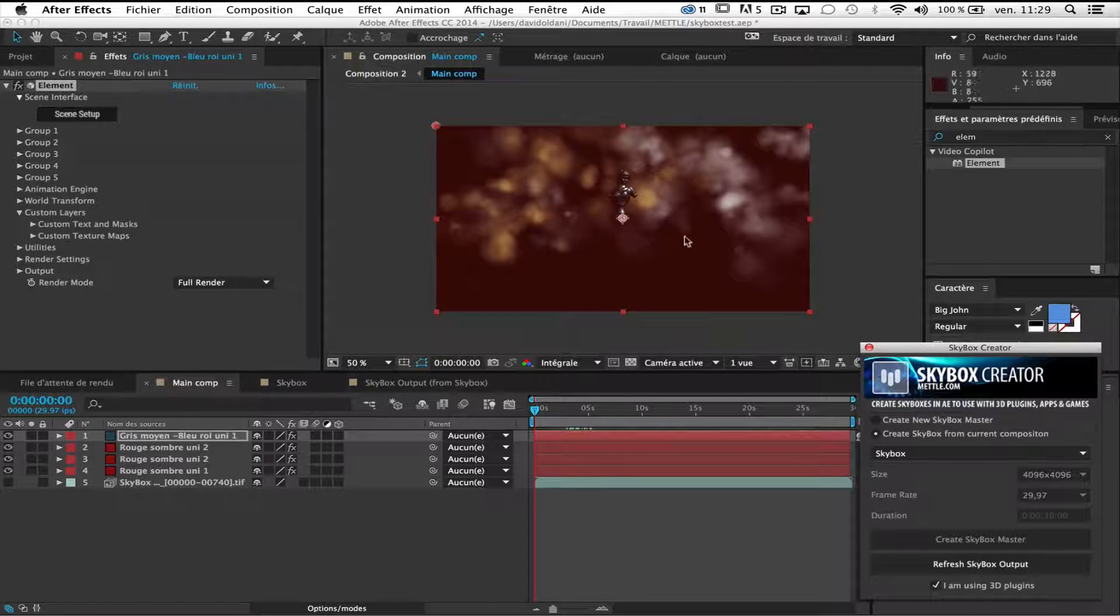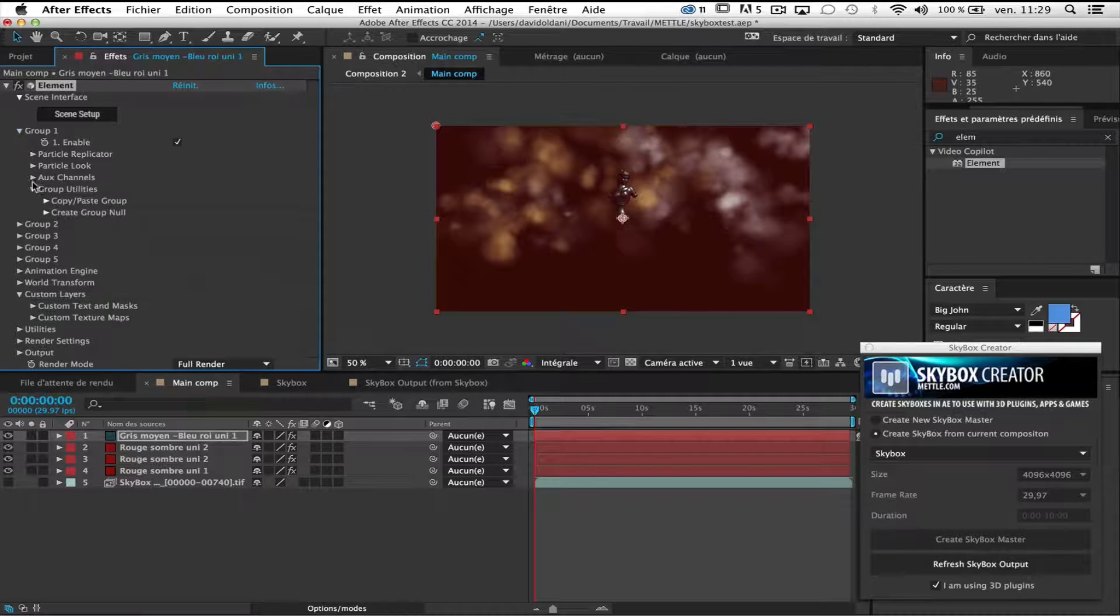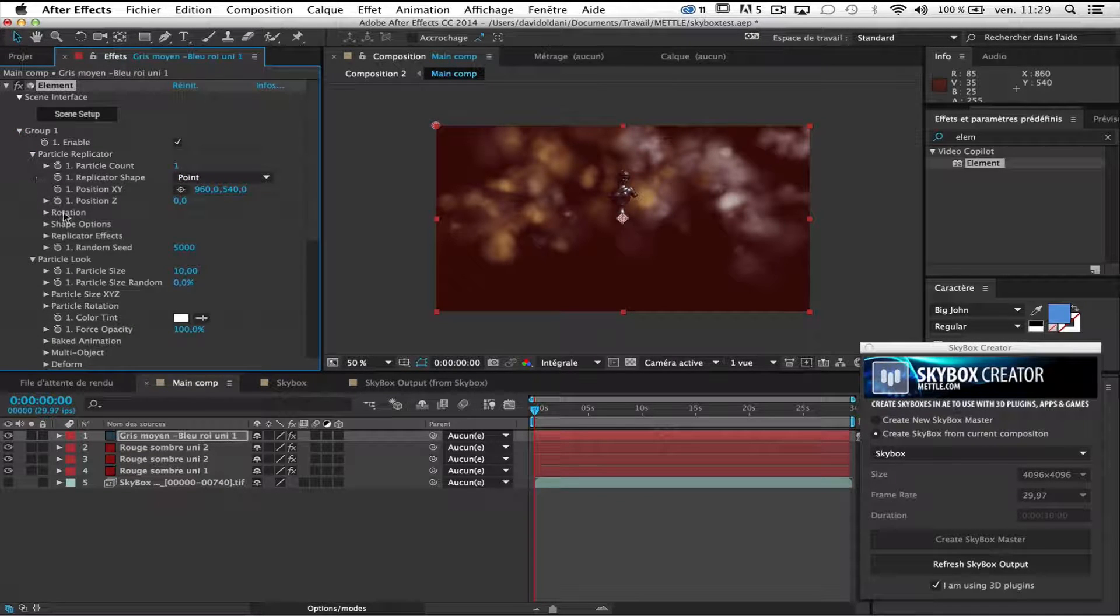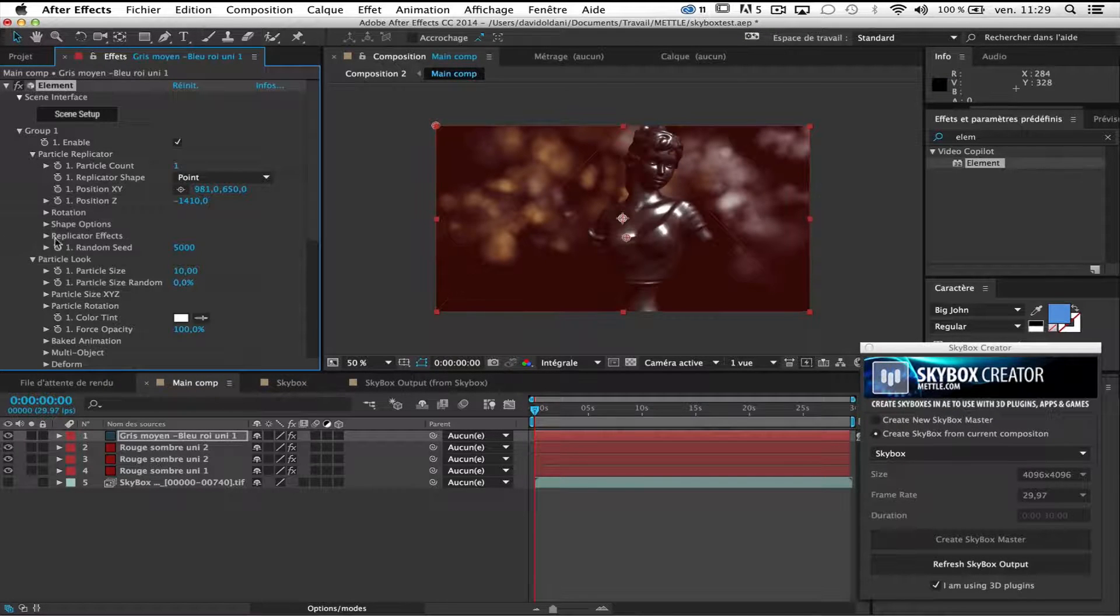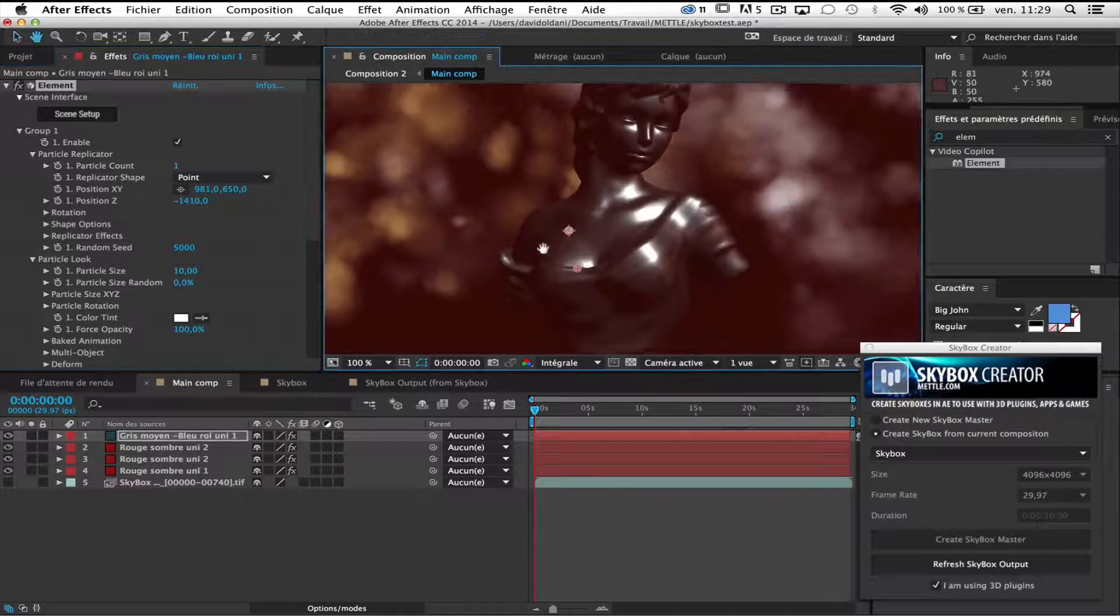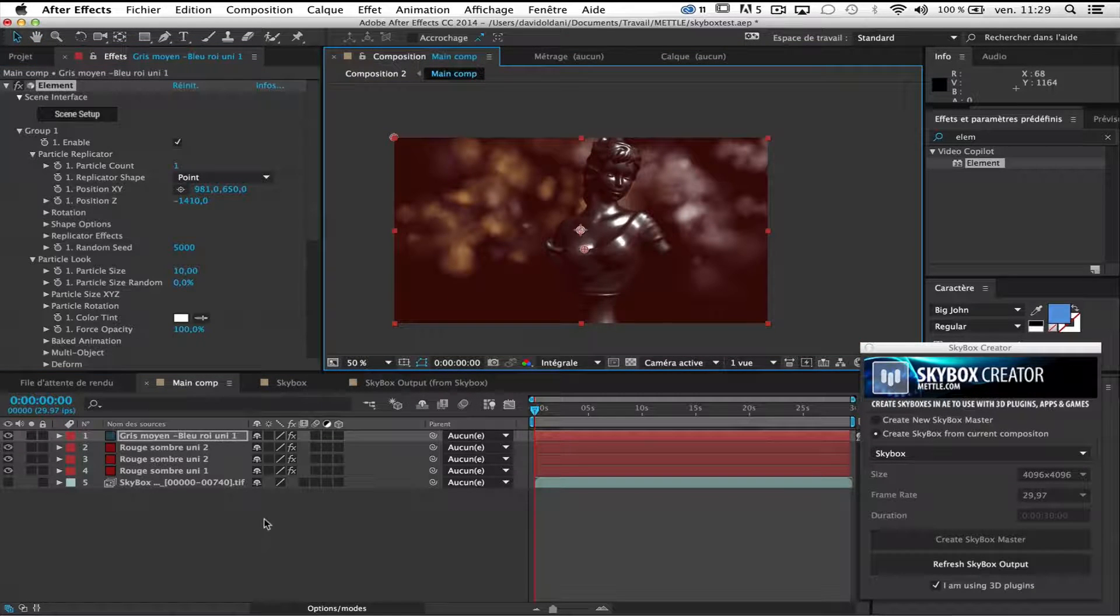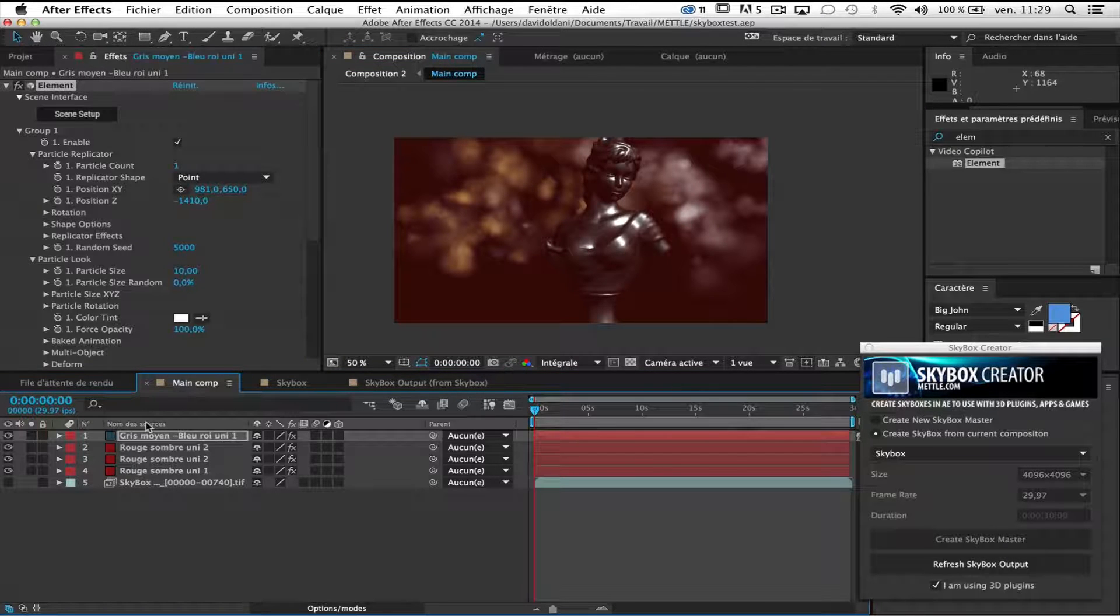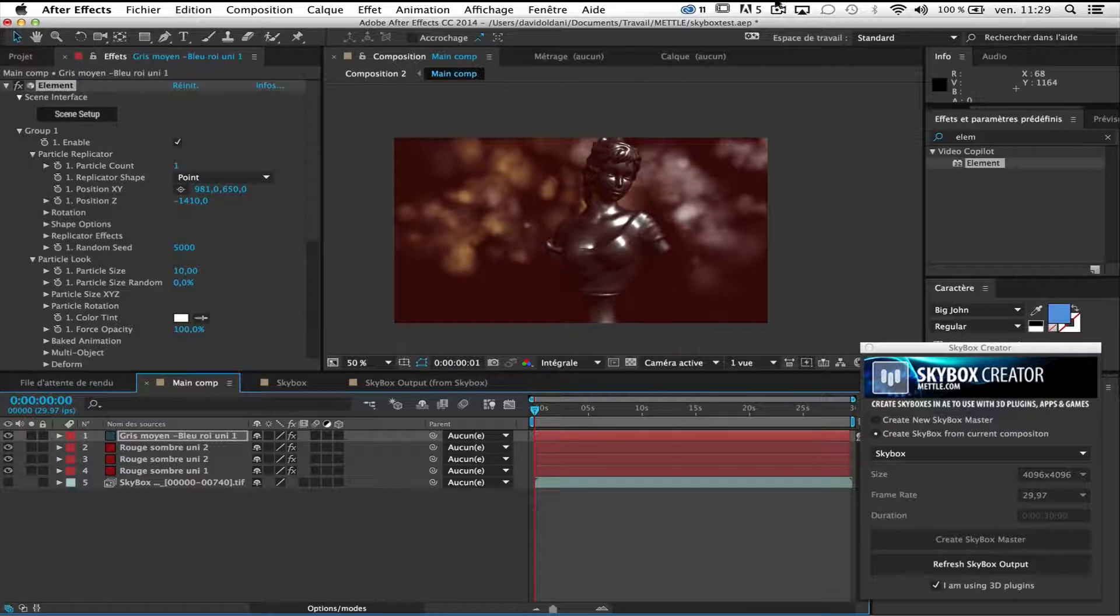So now I can see my statue here. And I'm gonna change the position in Z. Like that. Okay. So I can see my model. I will save and I will render it. Just so we can see how it works. I come back when it's done.